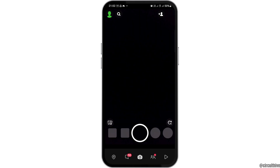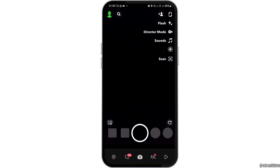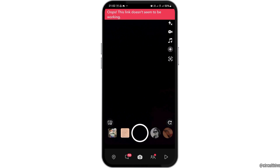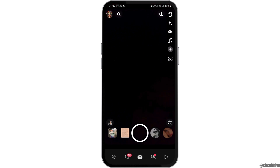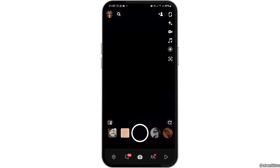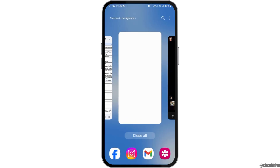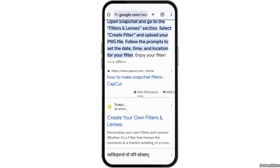Now you have to tap on there. After it takes you to the next interface, you can either open an existing filter or create the link for the filter that you would like to create.